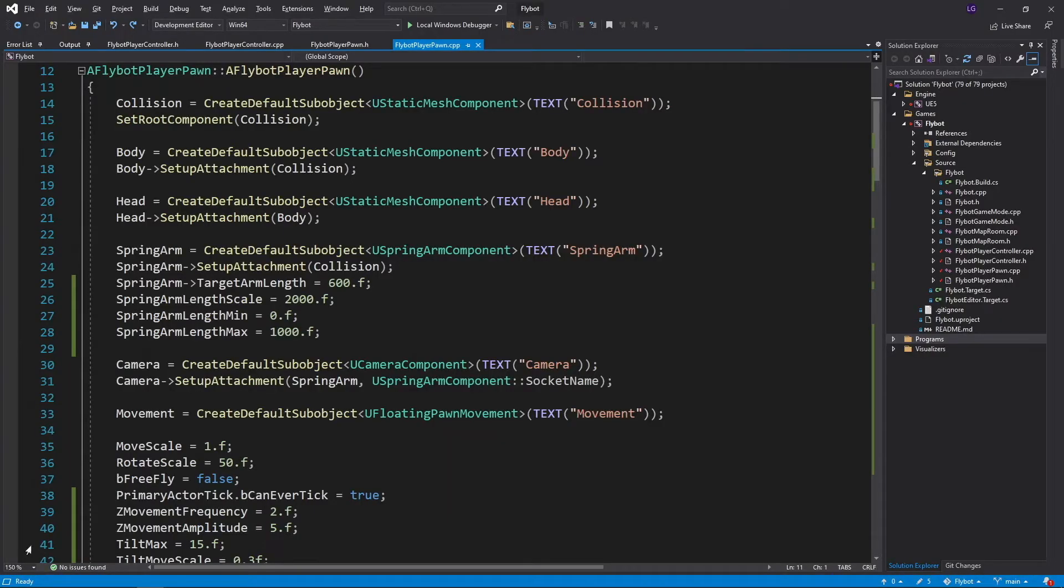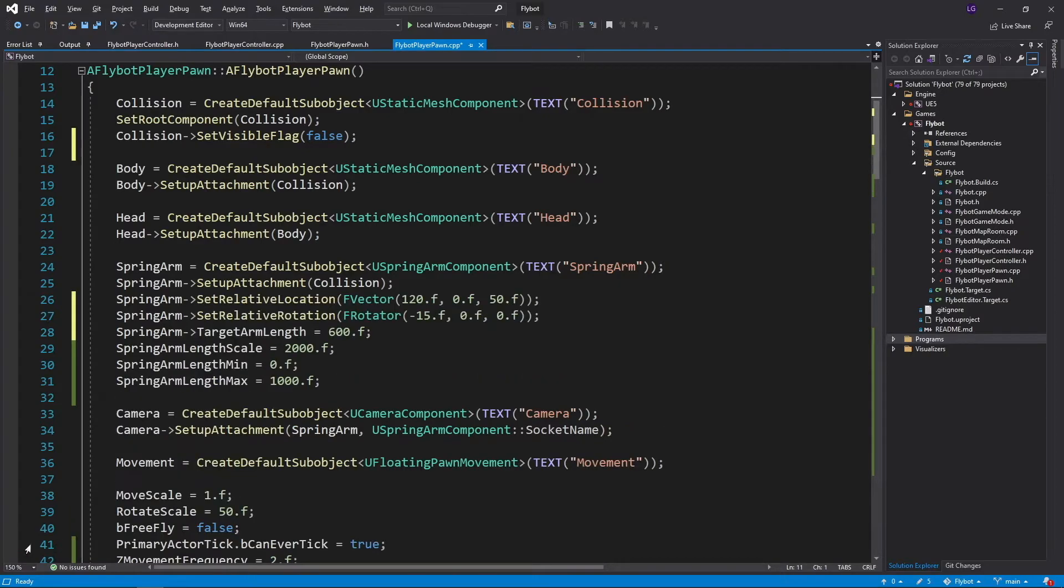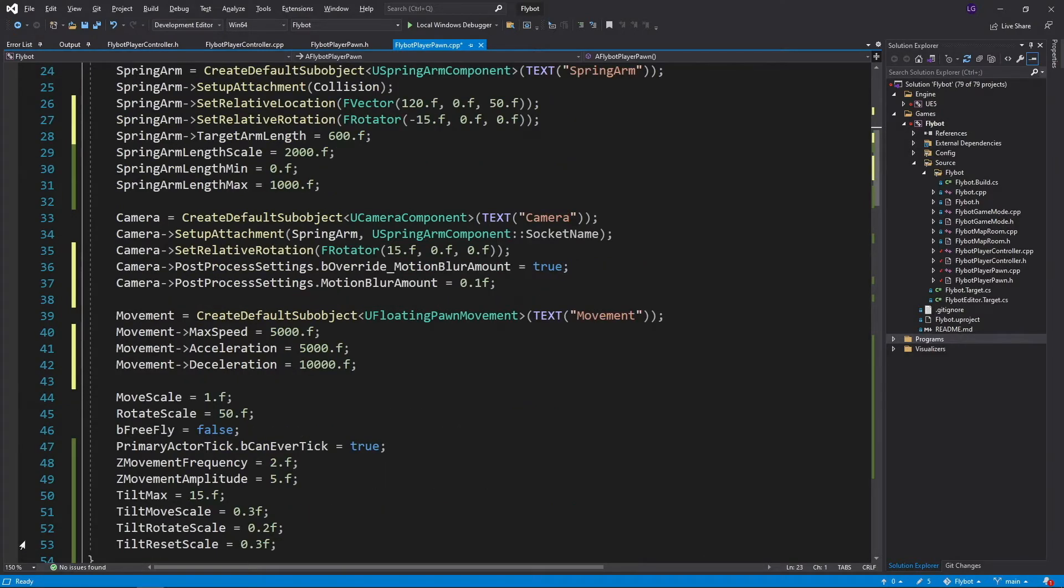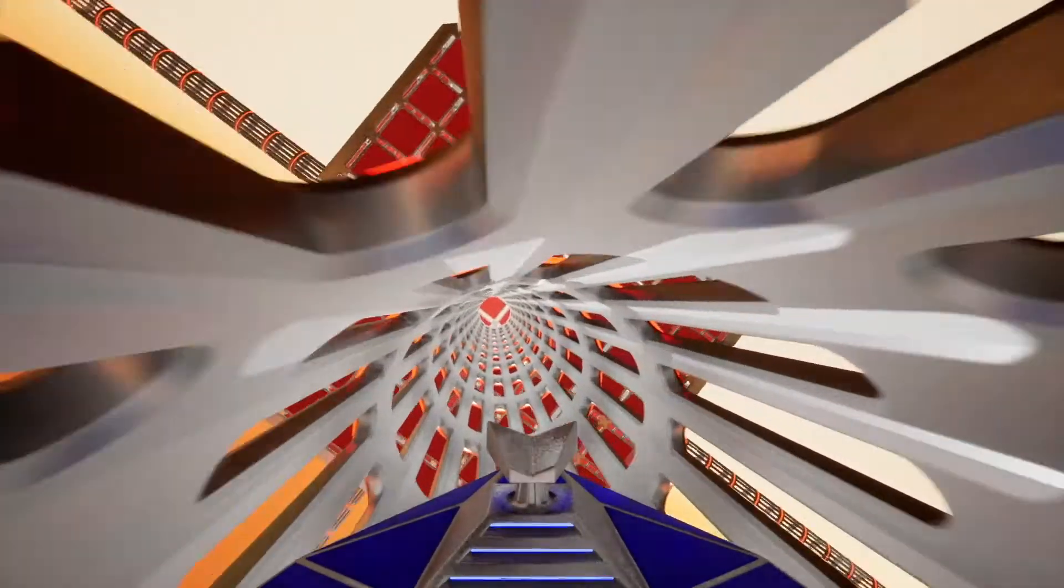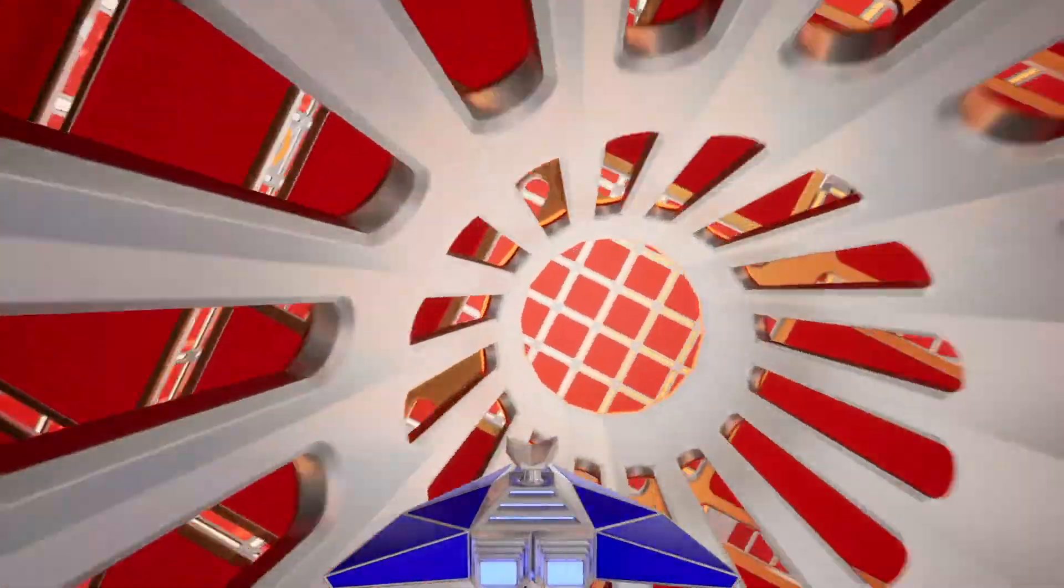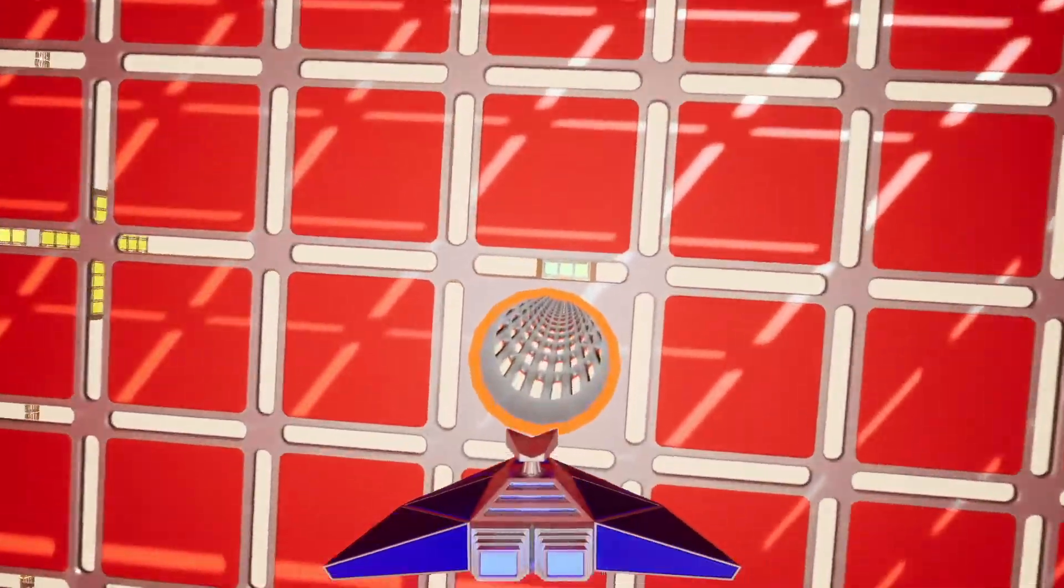The last thing I did was open up the flybot player pawn constructor and add default values for everything that I've changed in the player pawn blueprint. Now, you don't need to do this, but I like having a copy of everything that I've changed inside of the C++ code. This allows you to easily see differences between versions and git, which you can't do with the asset files since they're binary.